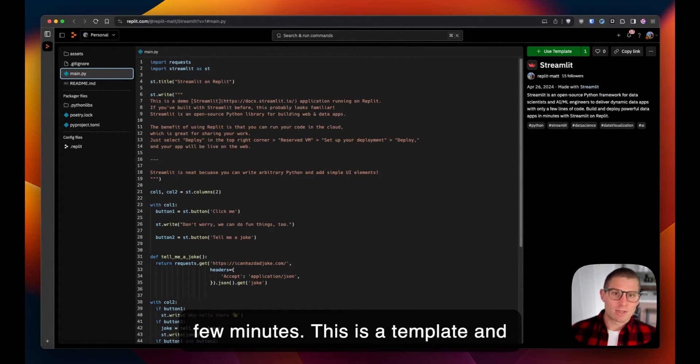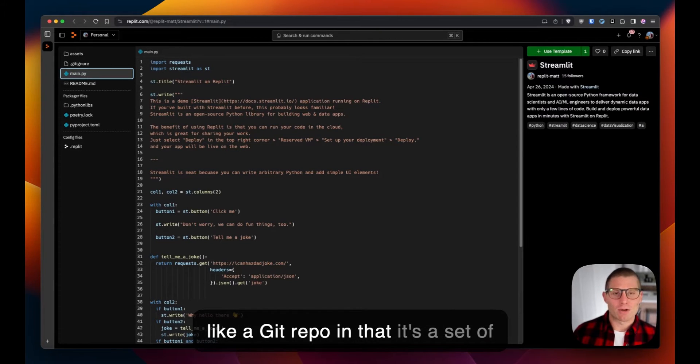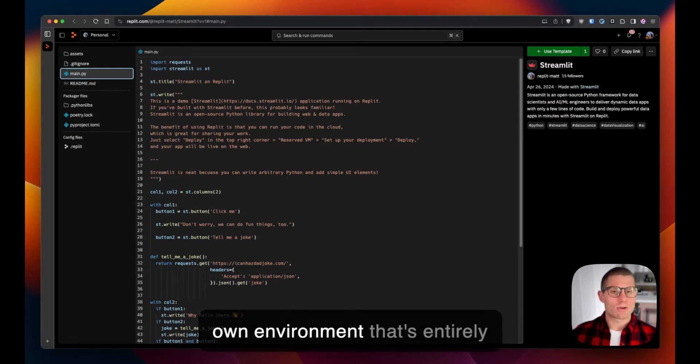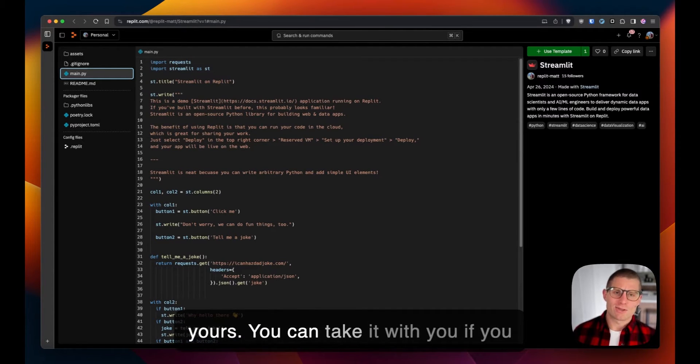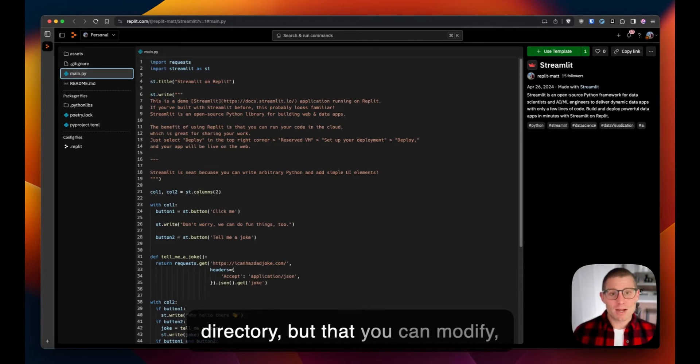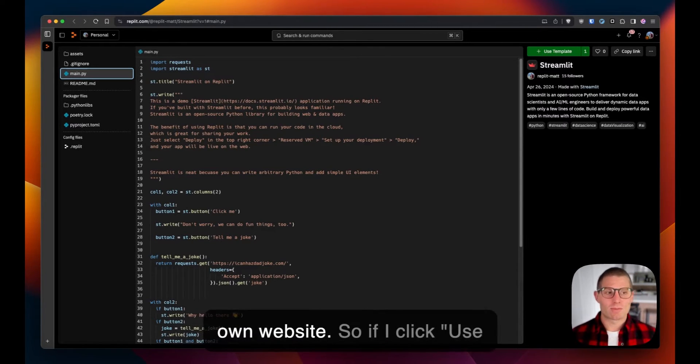This is a Replit template. You can think of it like a git repo in that it's a set of code that you can clone into your own environment that's entirely yours. You can take it with you if you want, download the entire directory, but you can modify, customize, and then deploy to your own website.